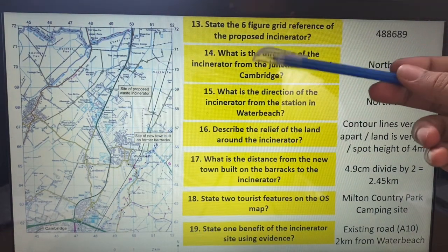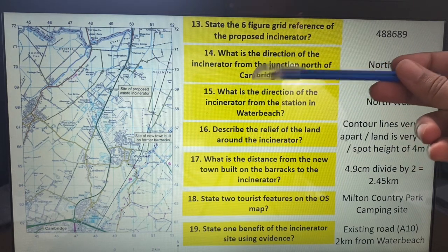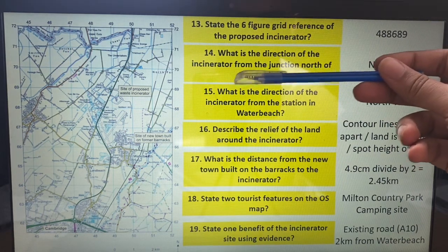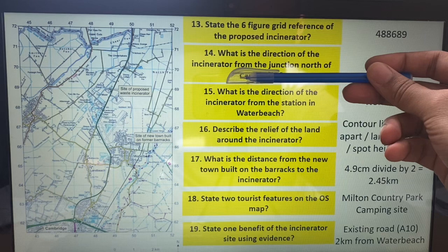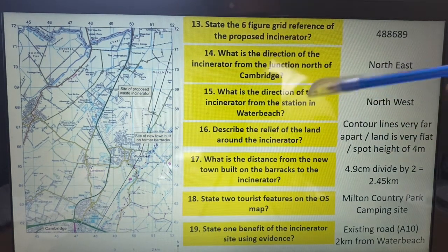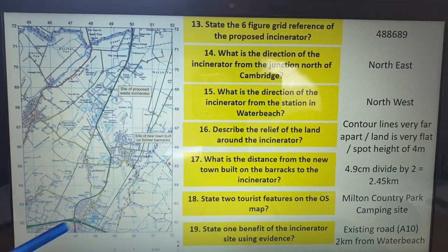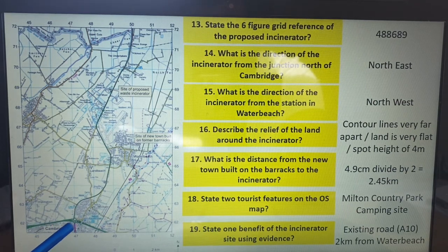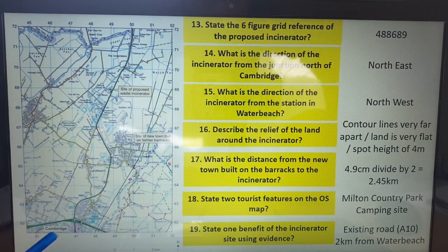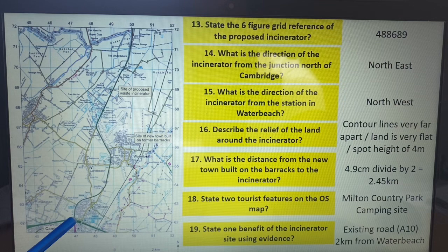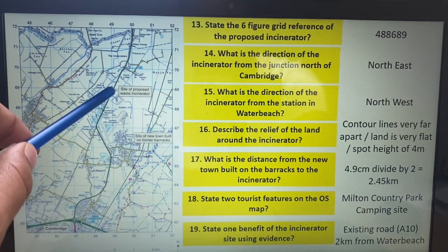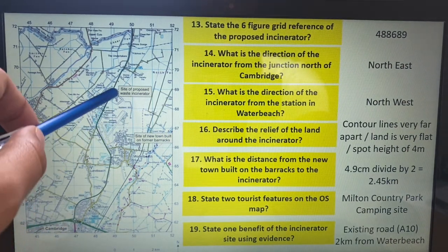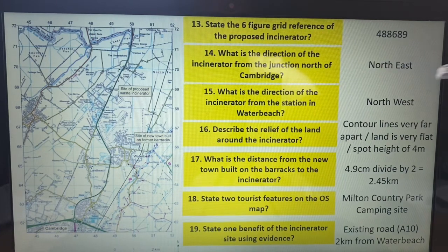Then you get direction questions. This one's asking: what is the direction from the junction north of Cambridge? A junction is a meeting point of two roads — like a roundabout where one road meets another. So that's Cambridge, just north is the junction. Going up to the incinerator, it's not exactly a straight line, so it's north east.